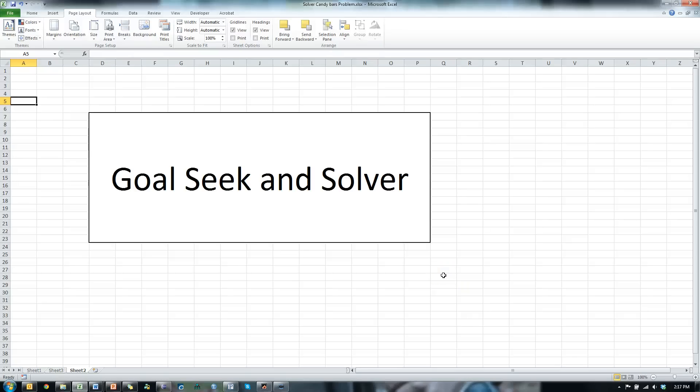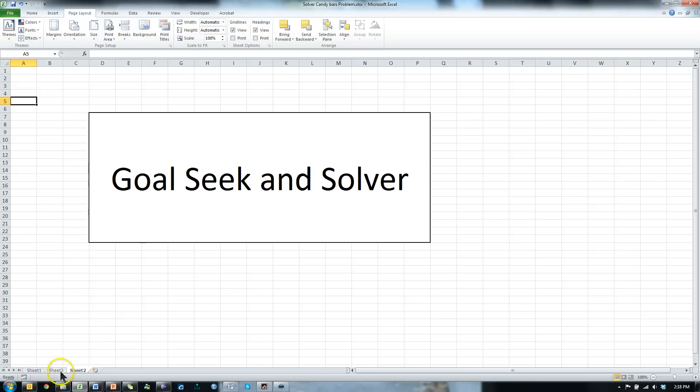In this video, I'm going to show you how to use Goal Seek and Solver in Excel. Let's start with Goal Seek, it's fairly simple.